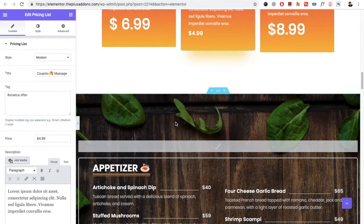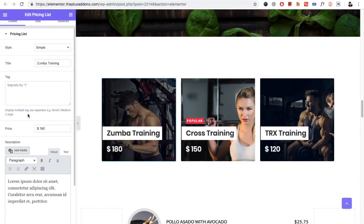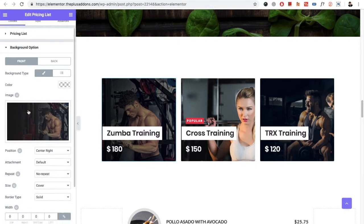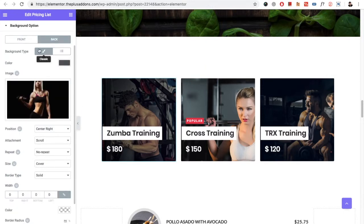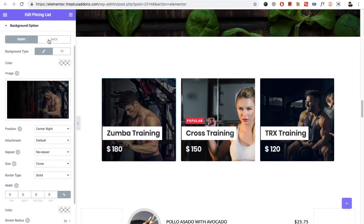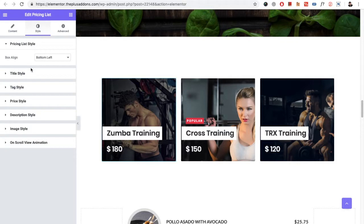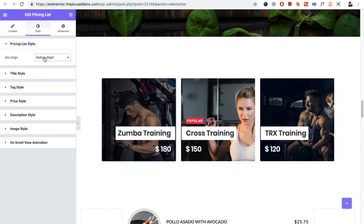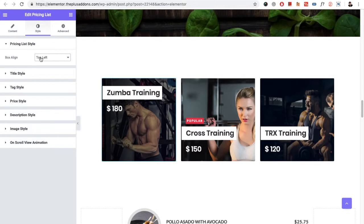That was for the Classic style. Now for the Simple style, you have options for all the elements including front and back background color options. The styling options are the same — you just need to select the box alignment for where you want the box to be positioned. You have all the options available to select from.